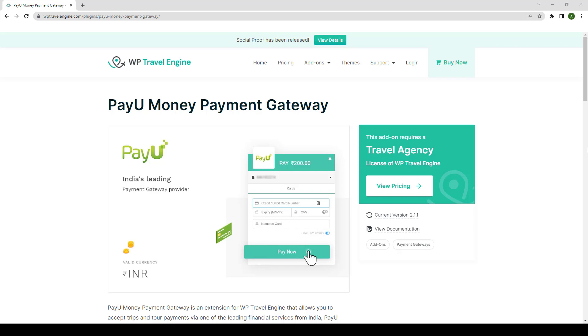In this video, I will show you the entire installation and setup process of the PayU Money Payment Gateway add-on. Please note that it requires WP Travel Engine version 3.0.5 or later installed.